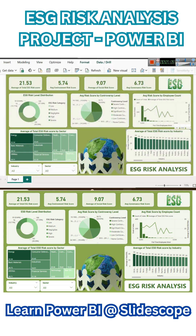We will learn how to create this dashboard, how to bring in the background image, and how to do this analysis. So let's get started with it.